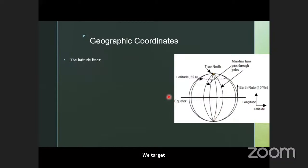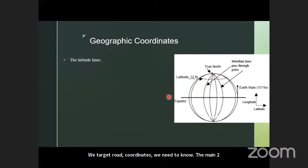When planning a directional well, we need to know the surface location and target coordinates — specifically latitude and longitude.